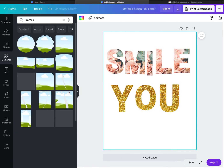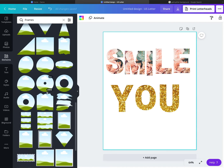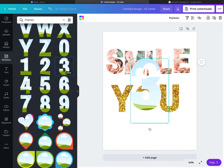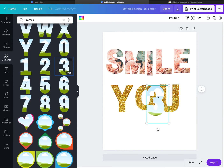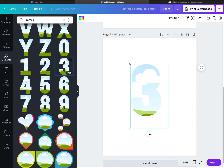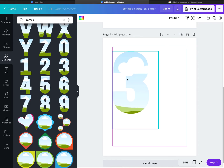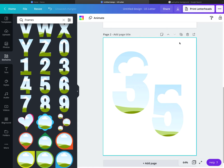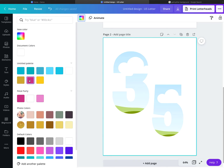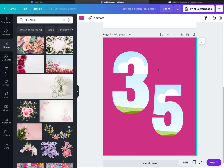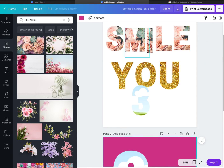You can do it with numbers as well. We can go back and take the number frames — let's do 3 and 5. We can add another page and make them really big, like that. Then you can change up the background — let's say we choose a pink background to make it pop.